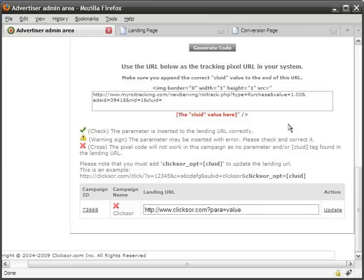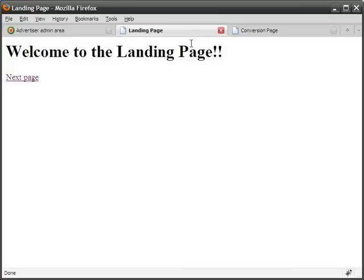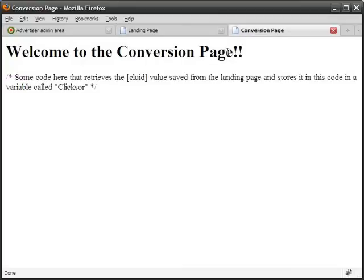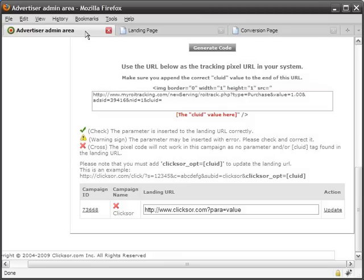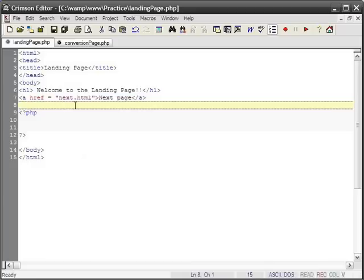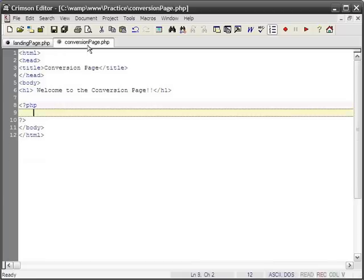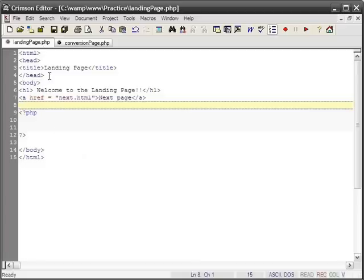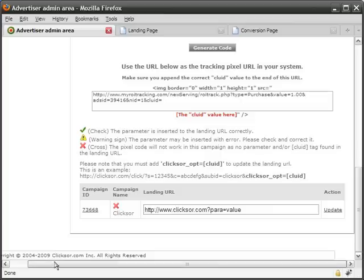Here, I have a simple landing page and conversion page. I also have a text editor to edit the source code for each page. Since I will handle variable passing, I will need to store the value on the landing page, and save it to be passed on the conversion page.